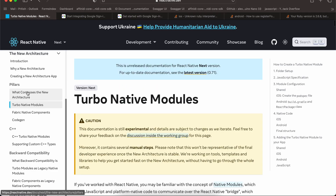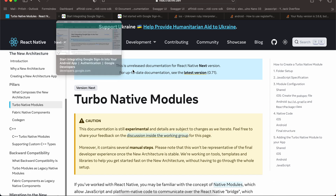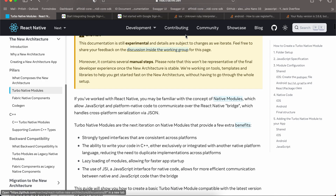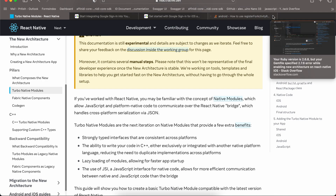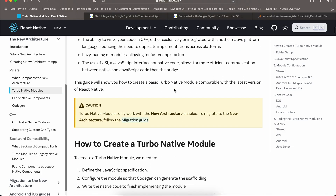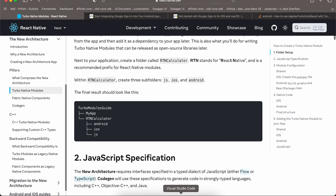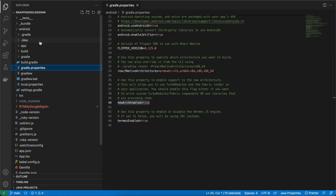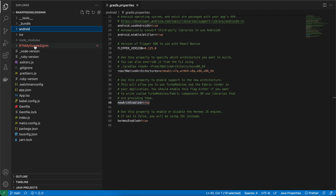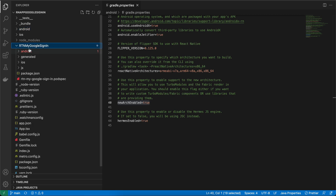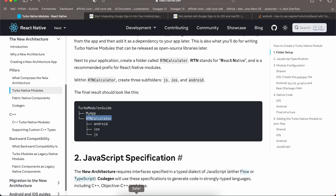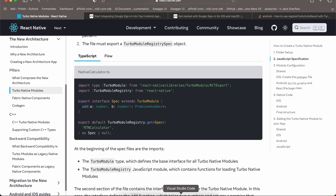Next we'll go to Turbo Native Modules. In the documentation they create the folder outside the React Native project, but in our case we will create it inside. Go to your React Native project and create a folder called rtn-my-google-sign-in. Inside that, create three folders: android, ios, and js.